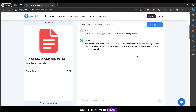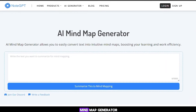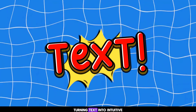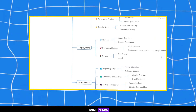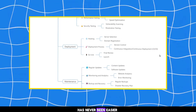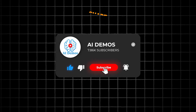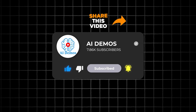And there you have it. With the AI Mind Map Generator, turning text into intuitive mind maps has never been easier. If you enjoyed the video, like, share and subscribe to the channel for more awesome videos. See you next time.